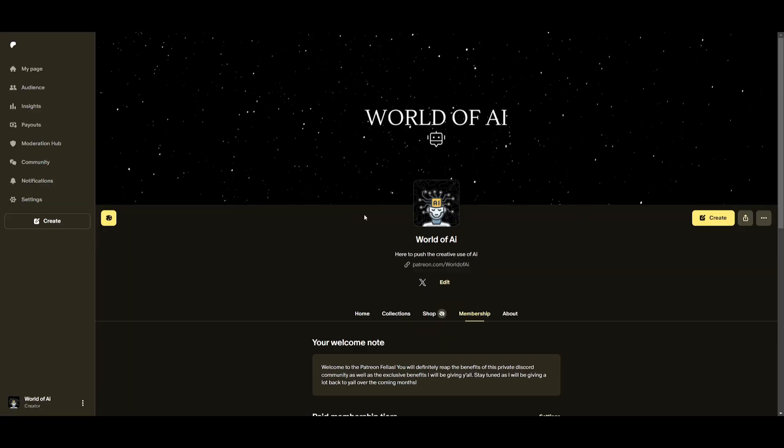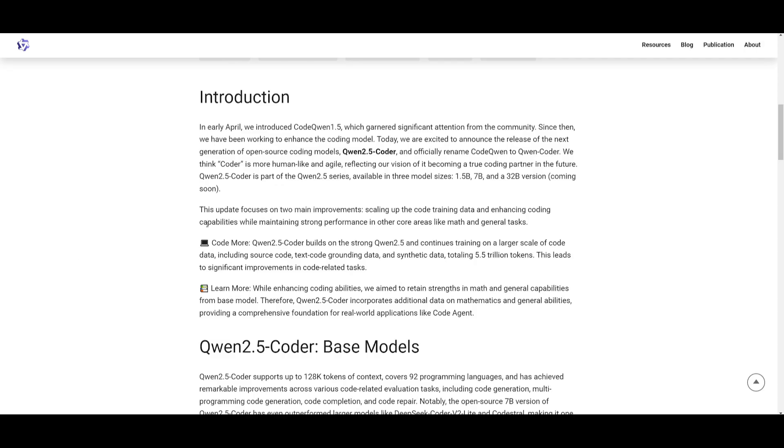Before we get started, I definitely recommend that you take a look at the Patreon page so that you can access the new subscriptions that we'll be releasing this week.